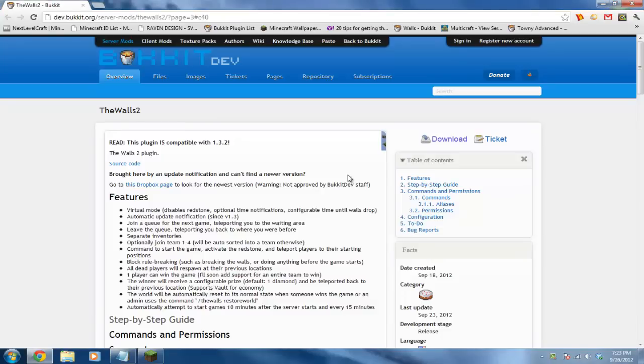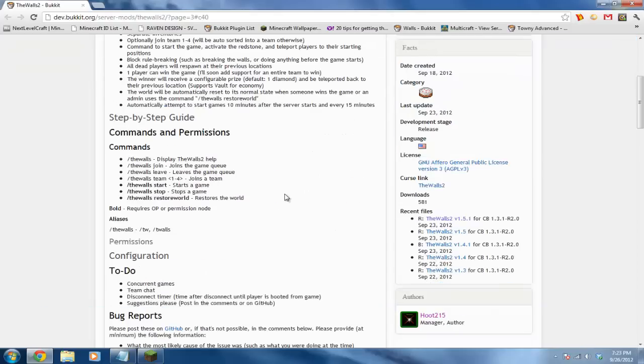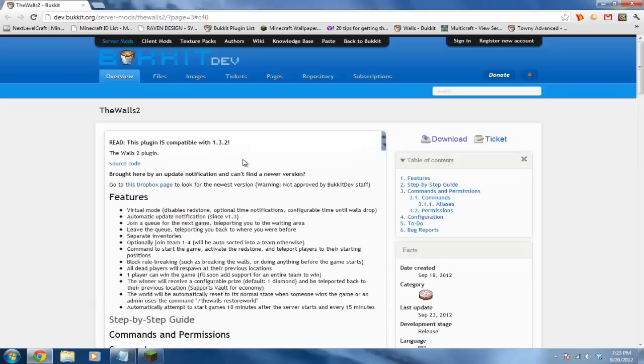For this plugin, you can change the time for when the walls drop, set it so players automatically get a prize if they win (by default it's one diamond), allow them to break blocks, and the walls map automatically restarts after every game. This is very helpful and this is a really good plugin.